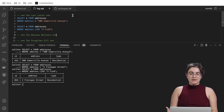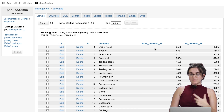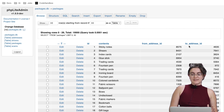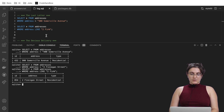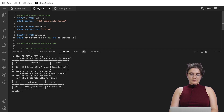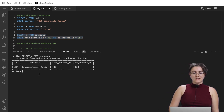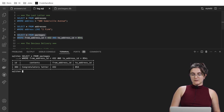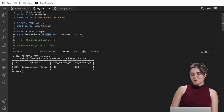Now that we have both addresses, we can query the packages table, which has the content, from_address_id, and to_address_id. We know the from address ID is 432 and the to address ID is 854. So we write: SELECT * FROM packages WHERE from_address_id = 432 AND to_address_id = 854. We find that our package contains the content 'congratulatory letter' — exactly what we saw in the report.